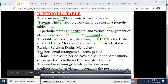The horizontal arrangement forms what we call a period. Atoms in the same period have the same number of energy levels in their electronic structure. Remember in the previous lesson we have seen how to write electronic structure, or electronic configuration, or electronic arrangement. The number of energy levels in the electronic configuration of an element determines the period to which an element belongs.